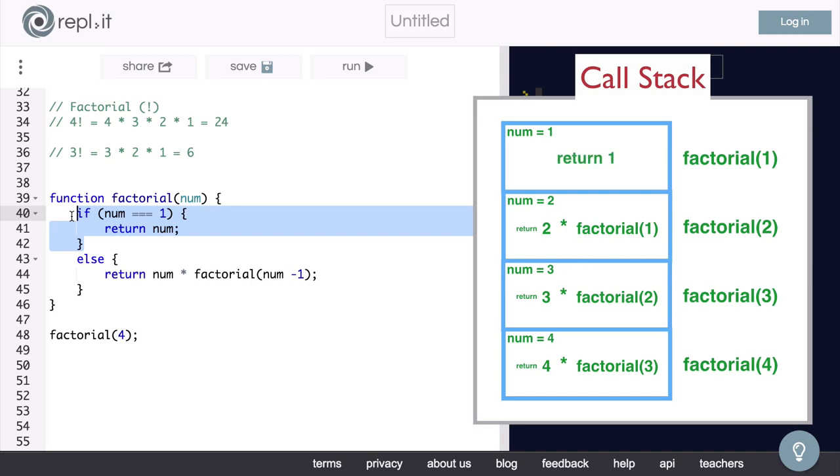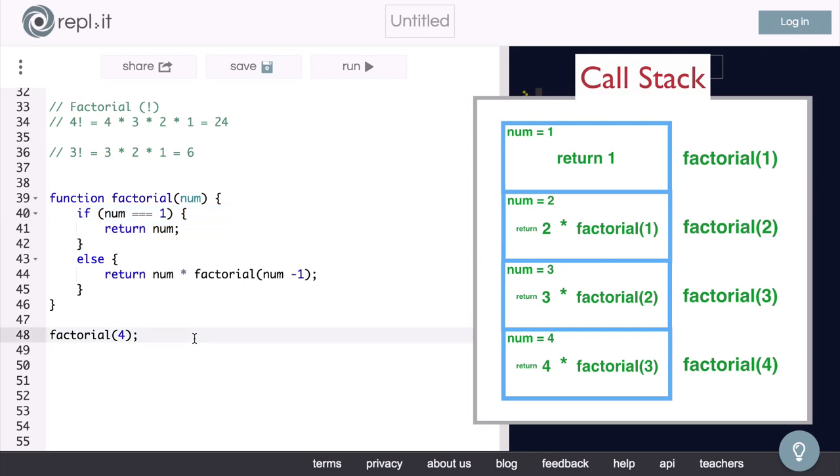Now, what you will notice here is that, since we are no longer going to be calling the factorial function that we are currently in, or in other words, we are no longer going to be making recursive calls, you will see the call stack start to unwind, and everything will start to make sense and come together beautifully.